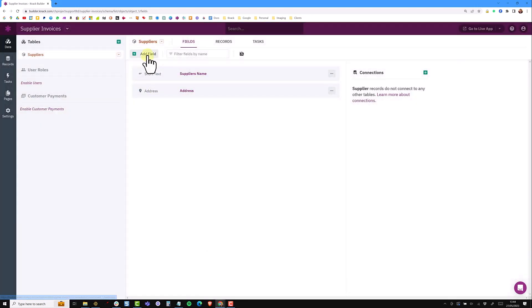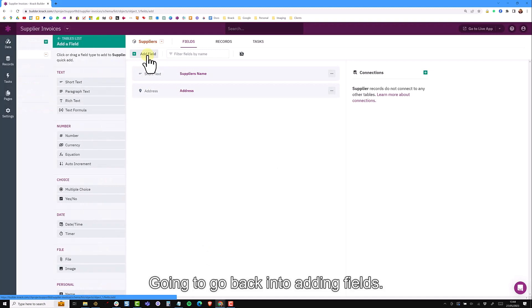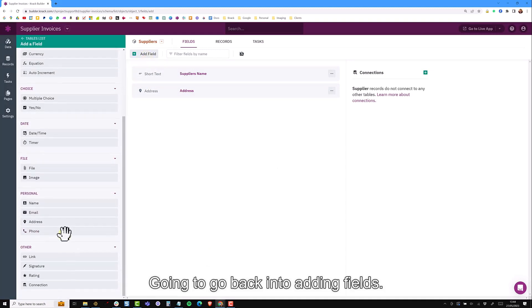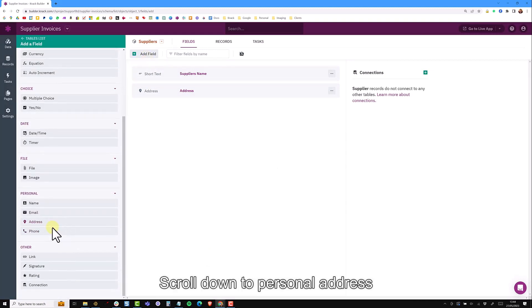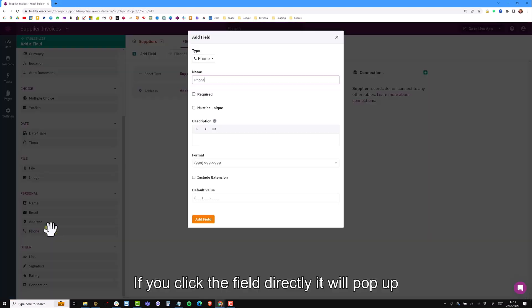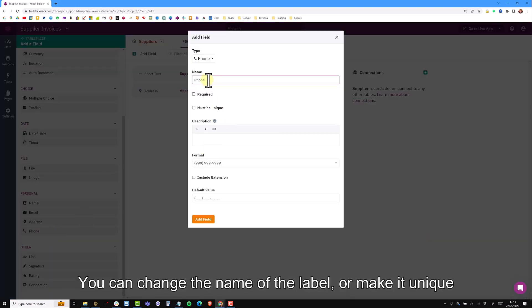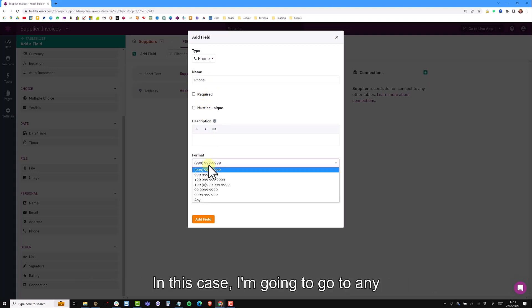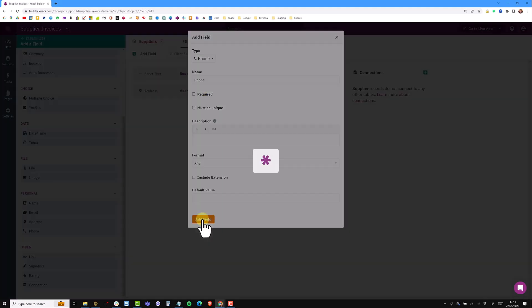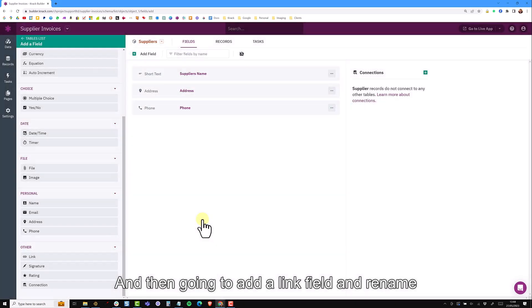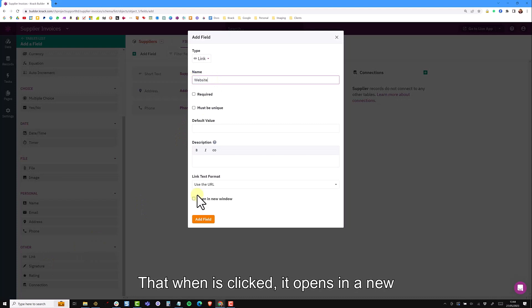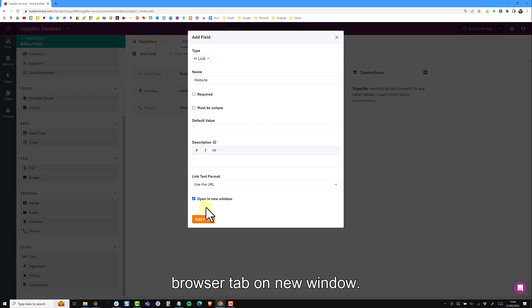I'm going to go back into adding fields, scroll down to personal and add a phone number. If you click the field directly it will pop up and you can change the name of the label, make it required, unique and change the format. In this case I'm going to go for any. I'm then going to add a link field and rename this to website and choose the option that when it's clicked it opens in a new browser tab or new window.